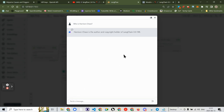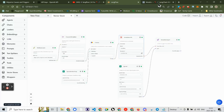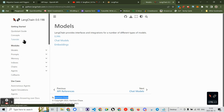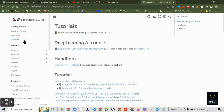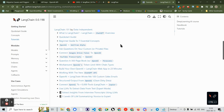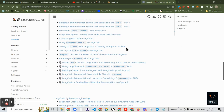Interesting — it comes back saying Harrison Chase is the author and copyright holder of Langchain 2018, which is ironic because the documentation apparently hasn't been updated since May 15th. And there are lots of Langchain tutorials referenced.